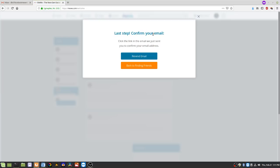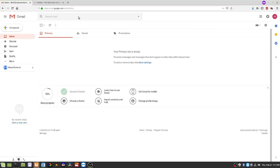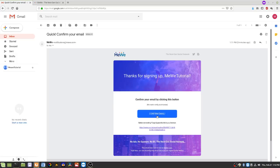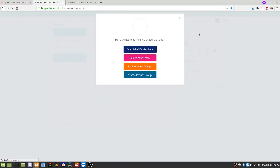We need to confirm our email — they just sent an email to the address I put in on the last screen. I'm going to go to my email account, click on that email, and click the Confirm Email button. My email is confirmed, and here are some things it suggests you could do — I'm just going to click the X.